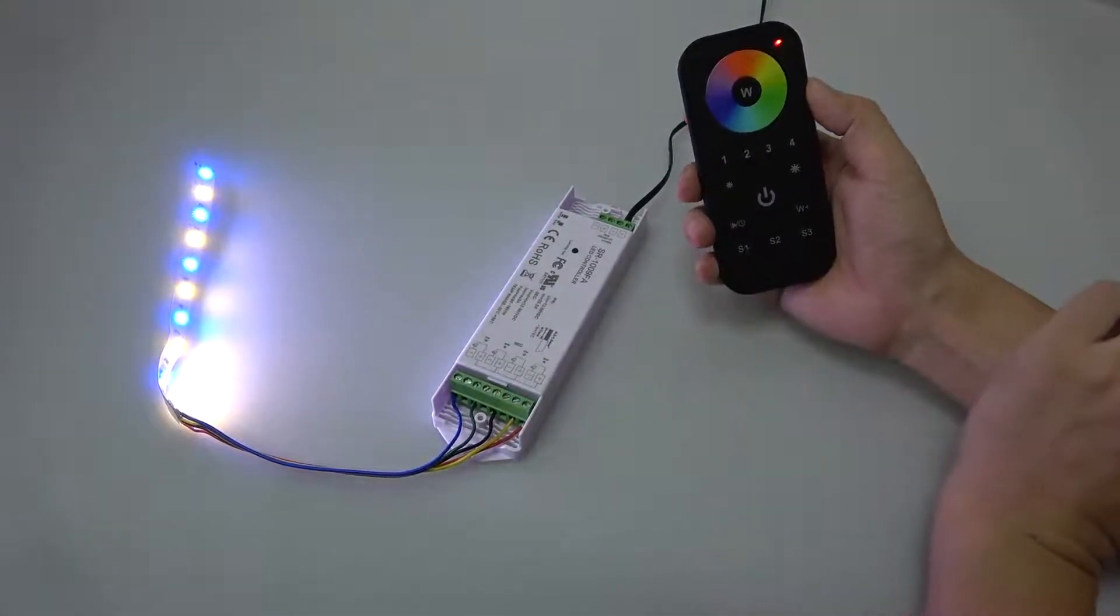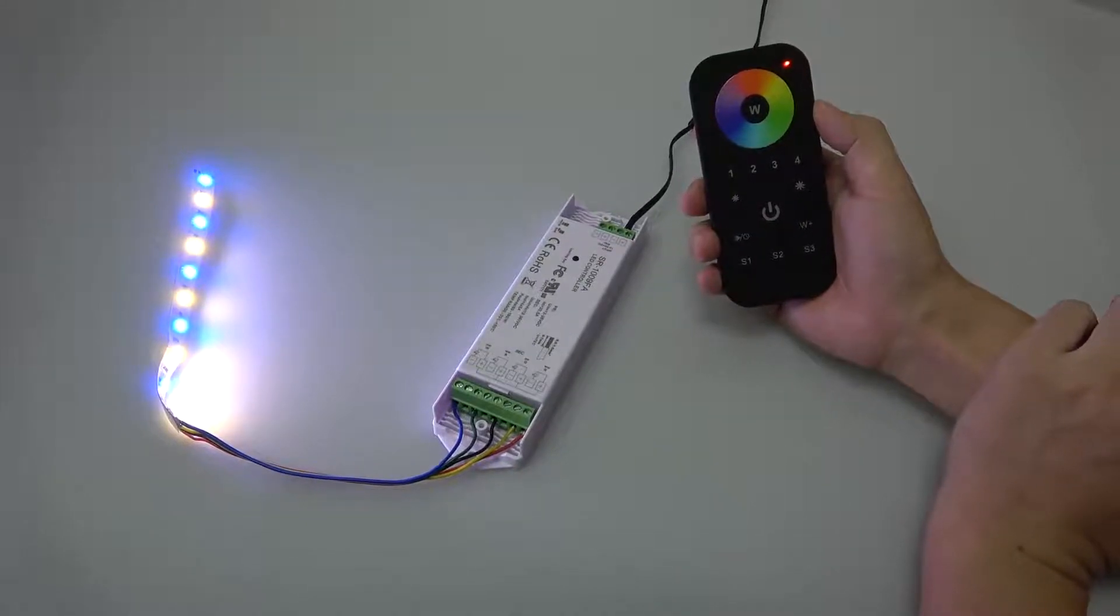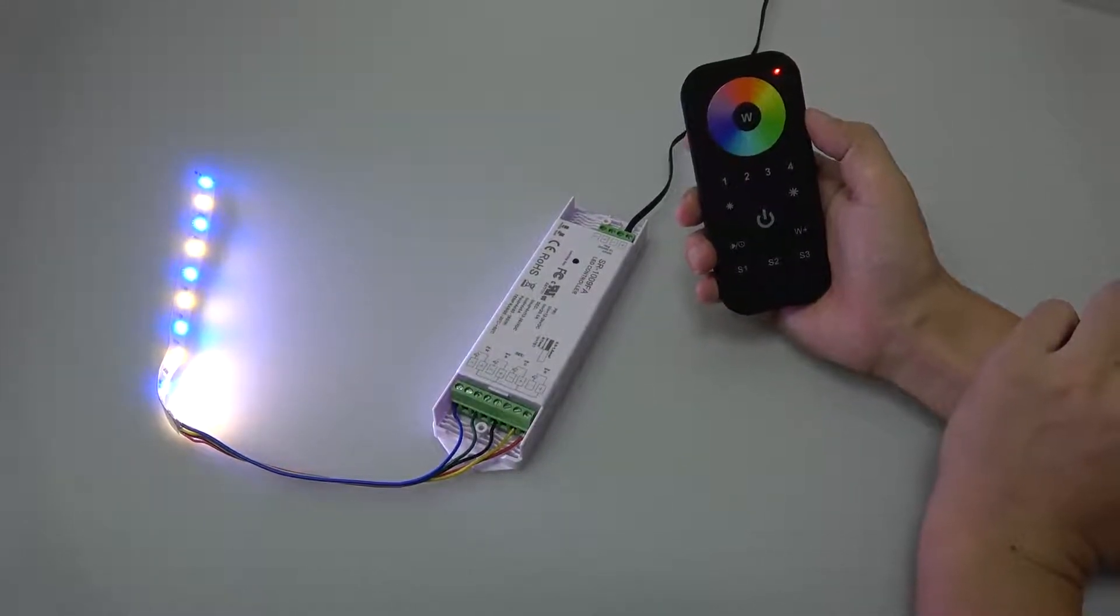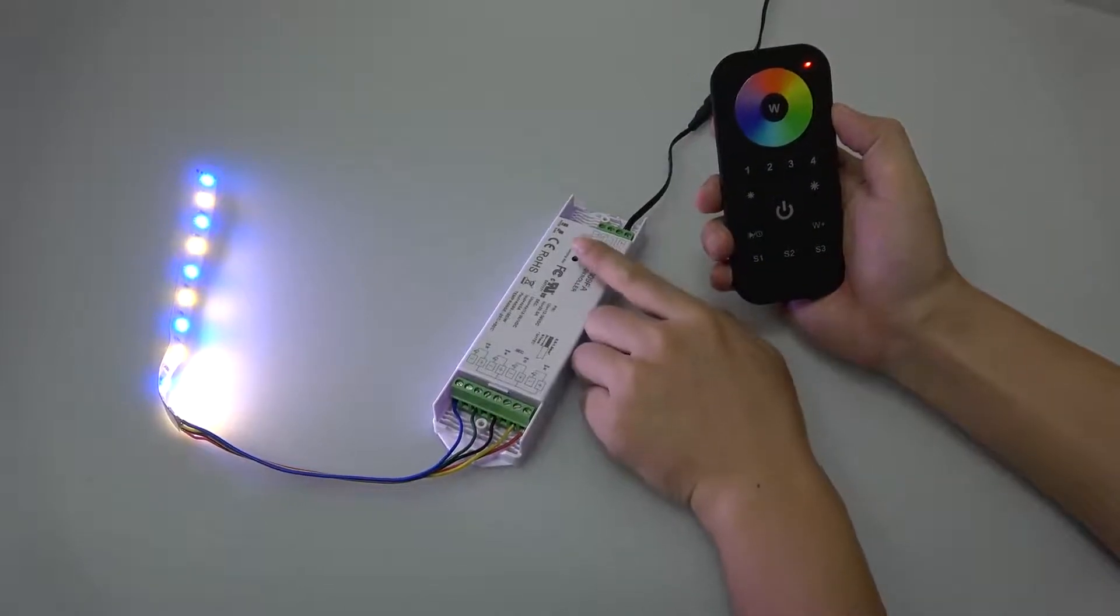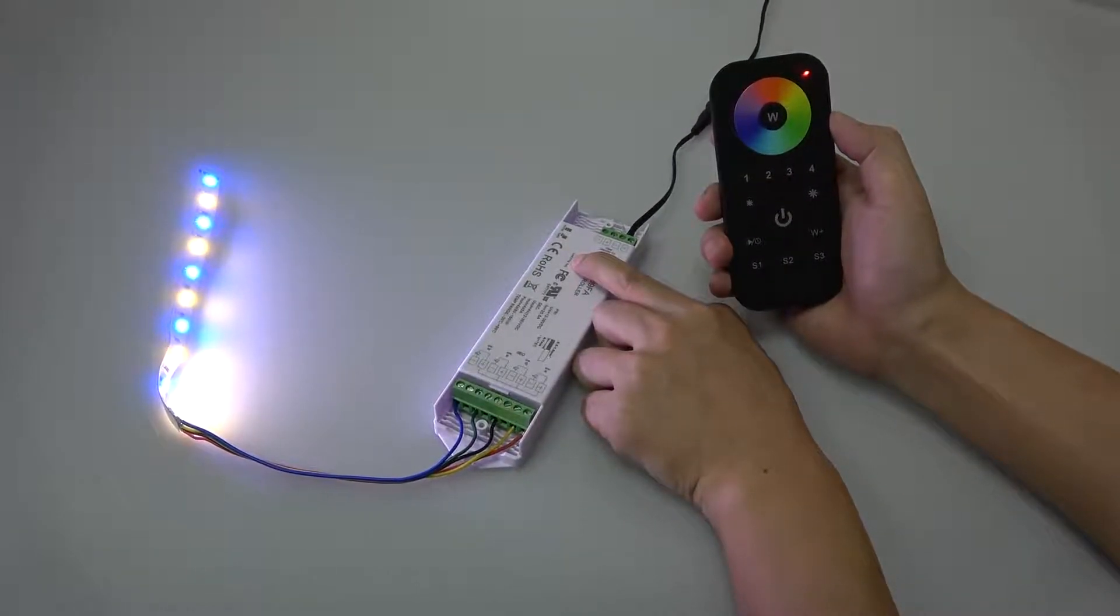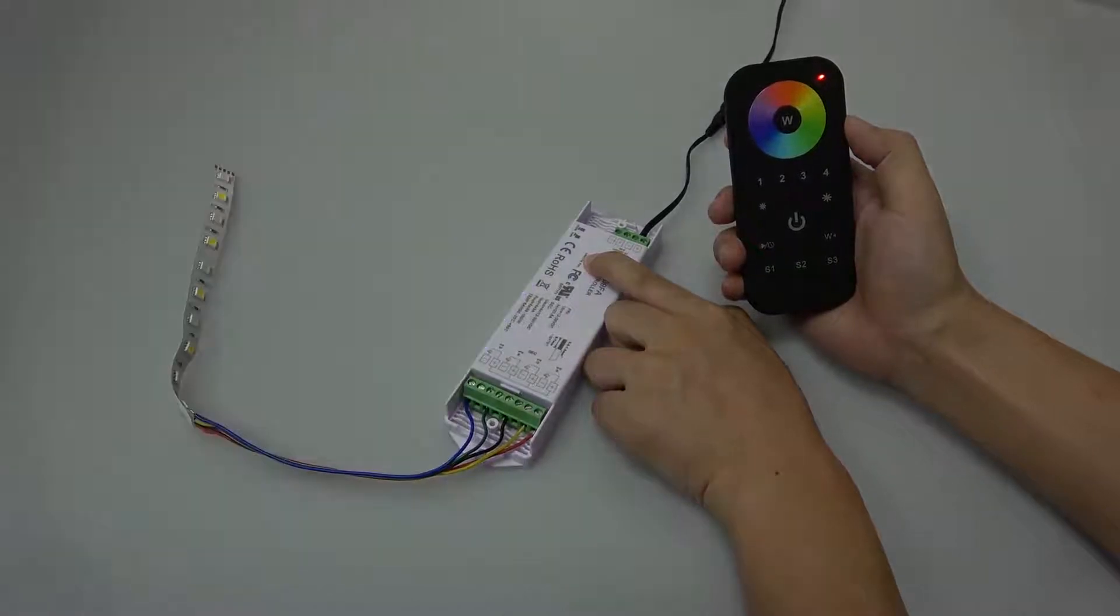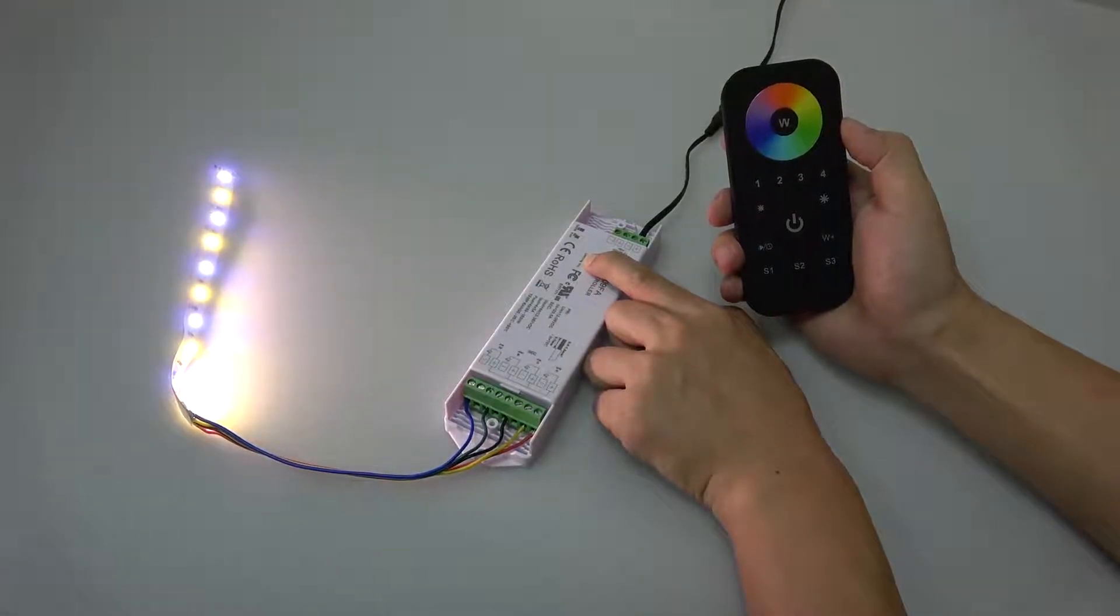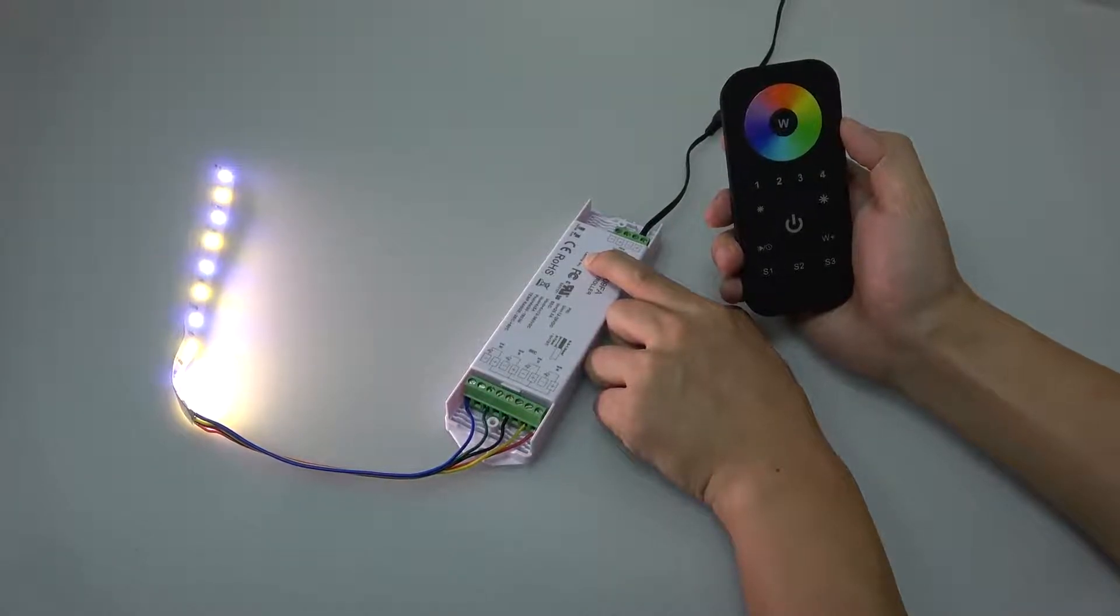And second, we are going to delete the pairing using the learning key on the receiver. Just press and hold down the learning key on the receiver for over 3 seconds and LED light flashes, which means pairing is deleted.